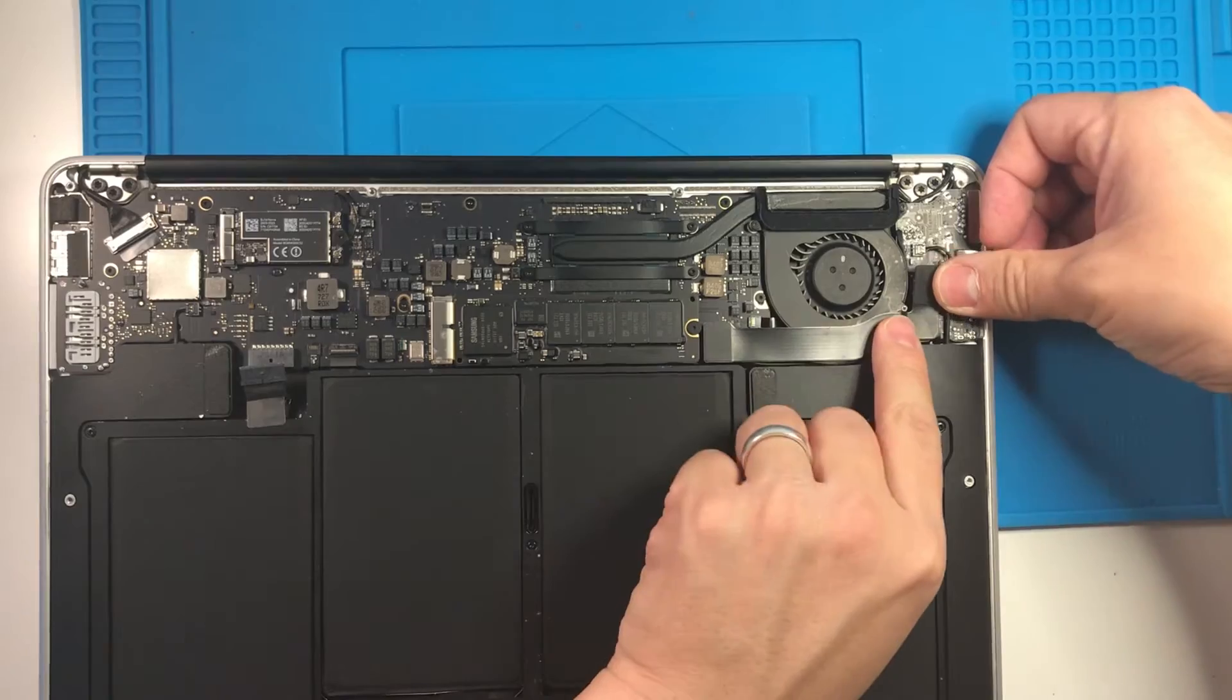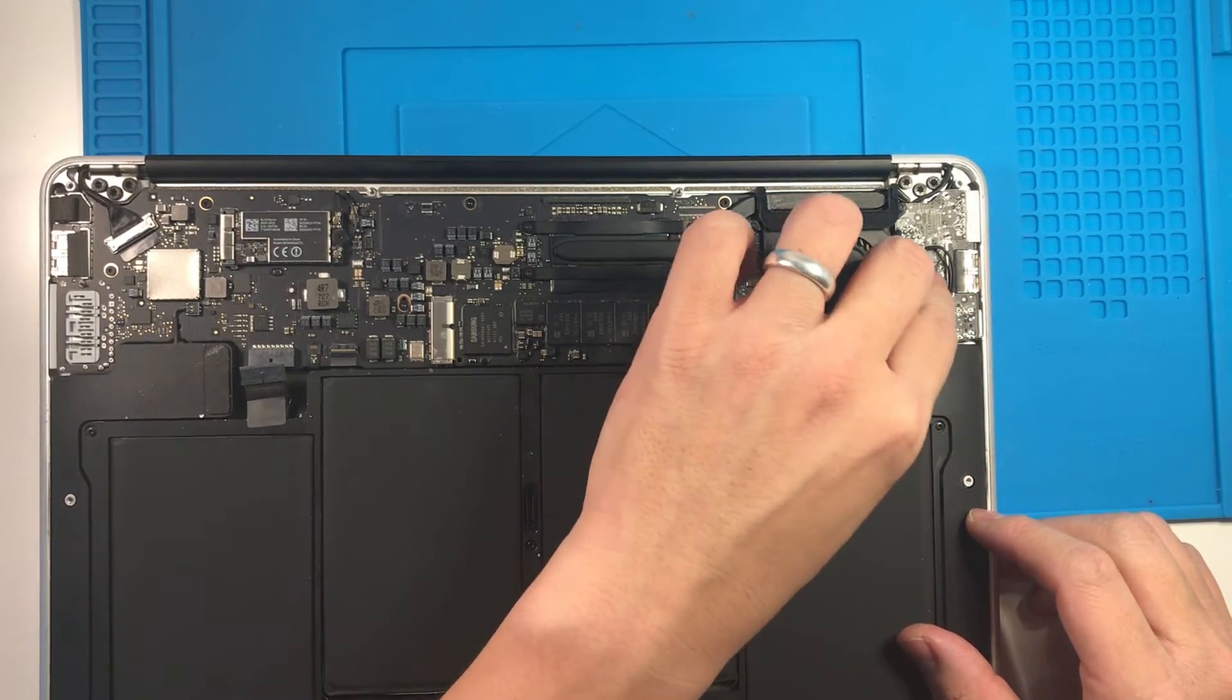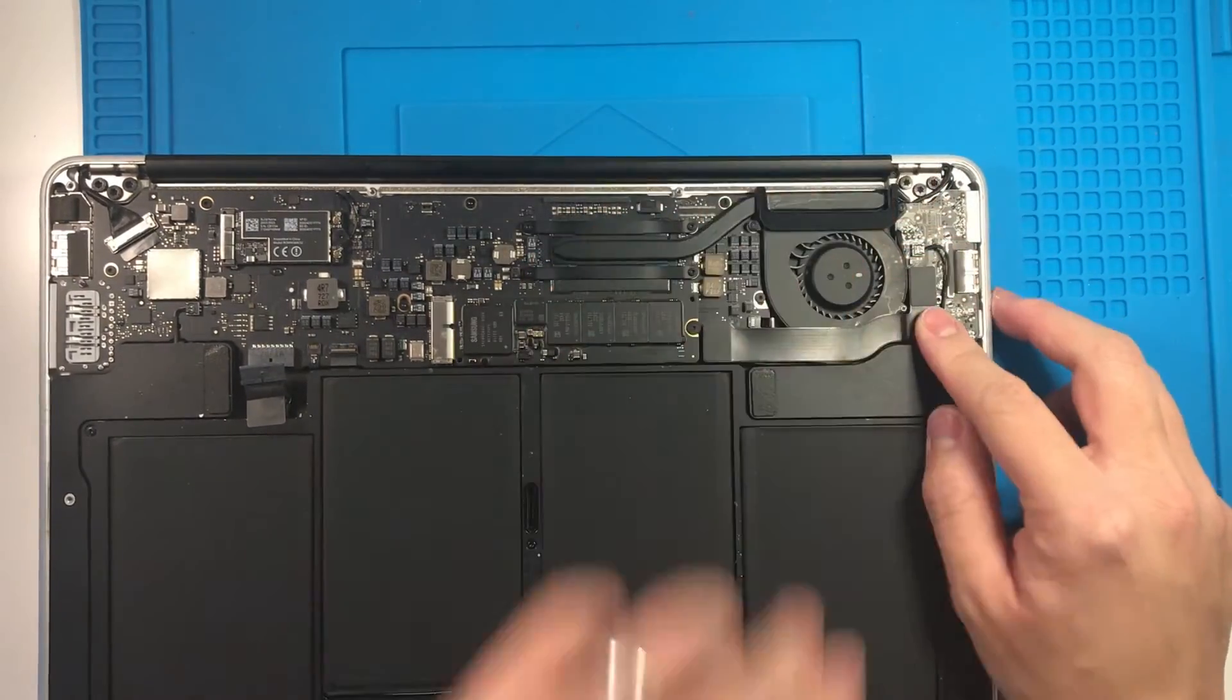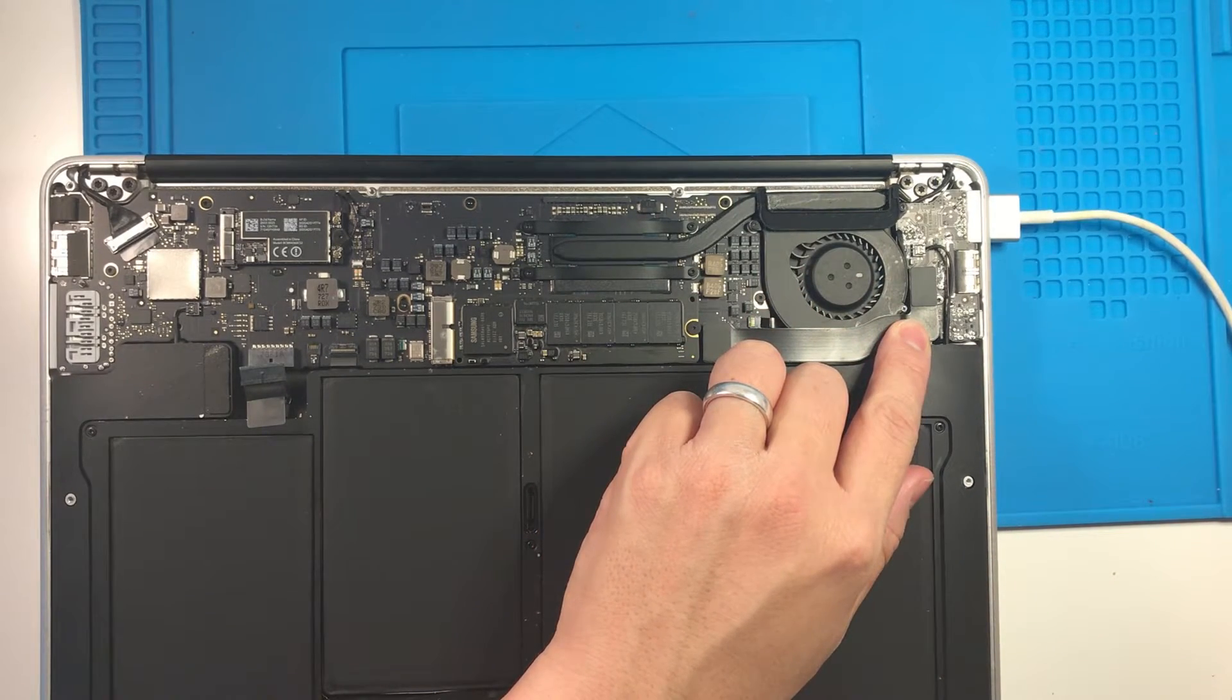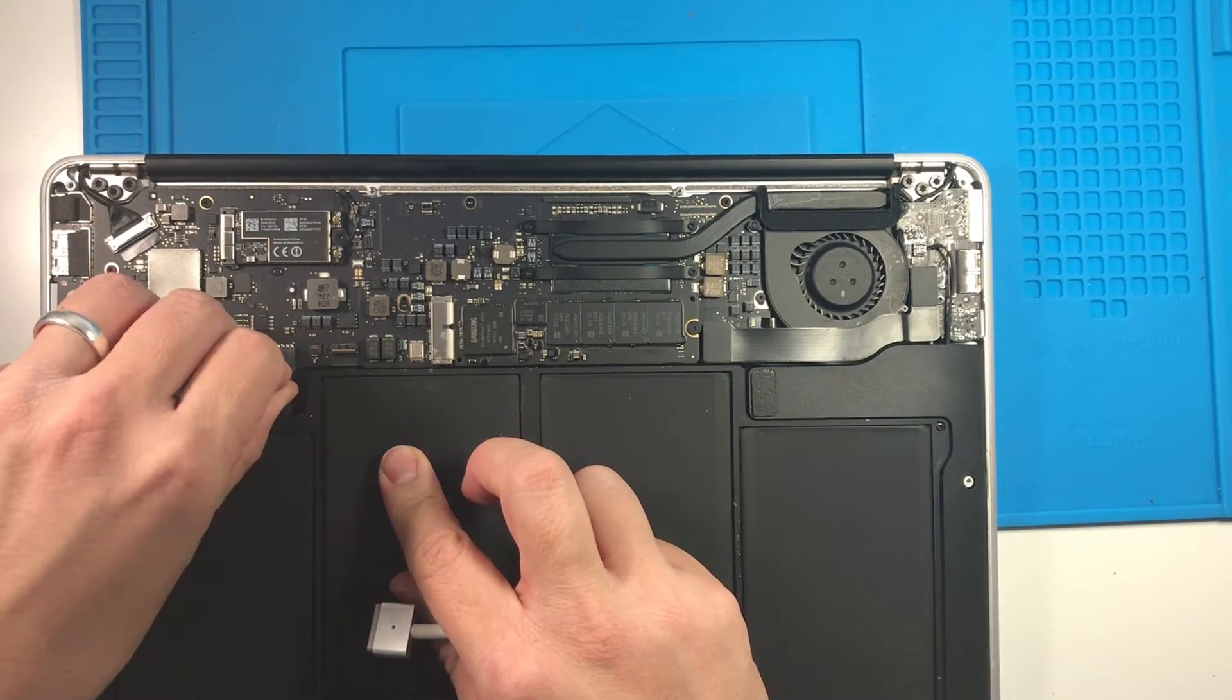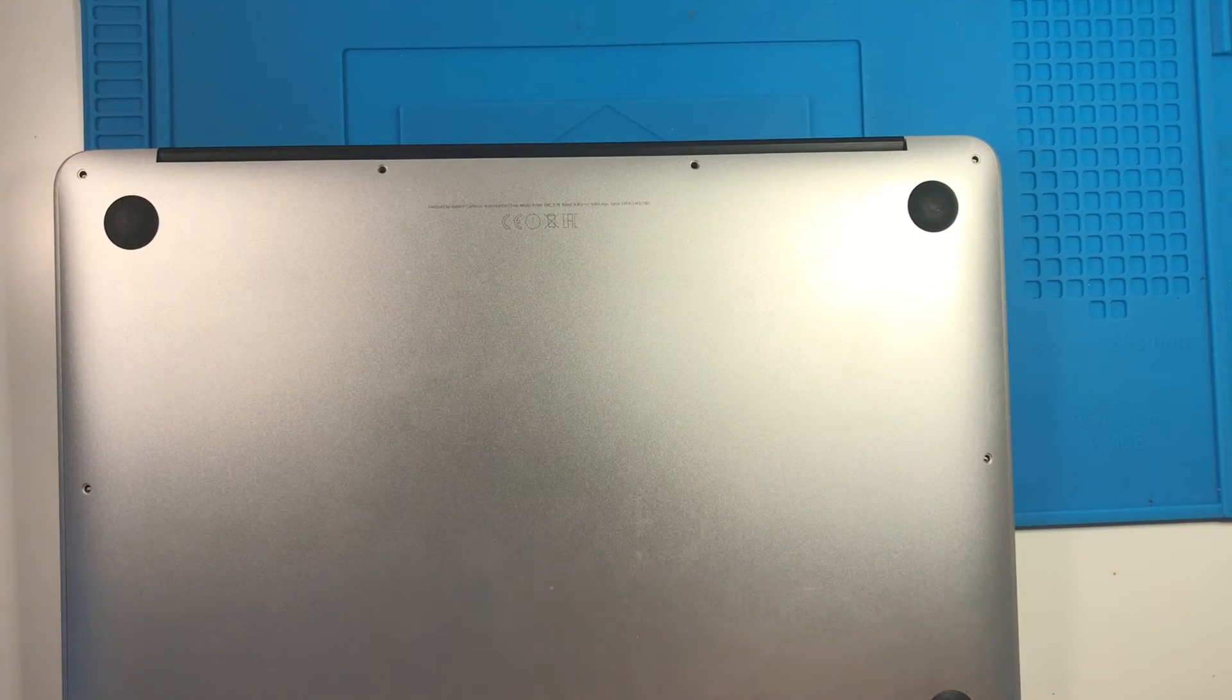And then remember to pop this cable back in. Like so. And then just double check that this is still all connected and charging. Green light on. Good. And then we are ready to plug this power cable back in. And then what we're going to do is put all the screws back in.